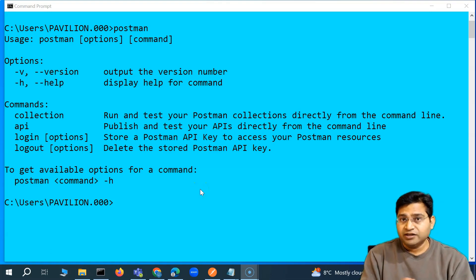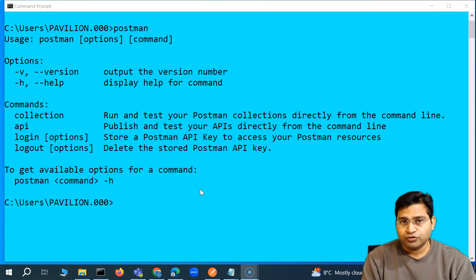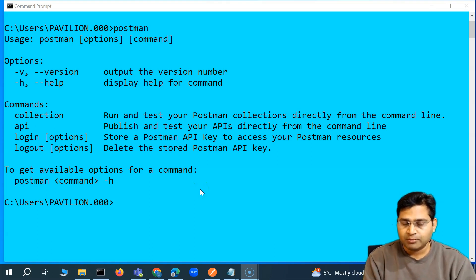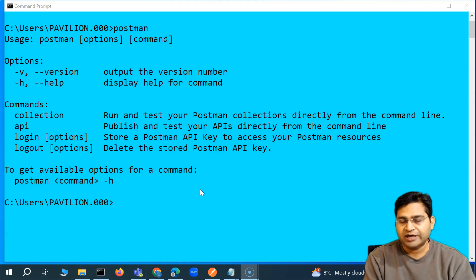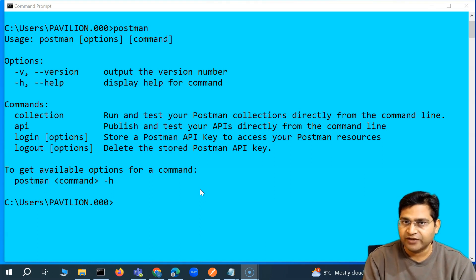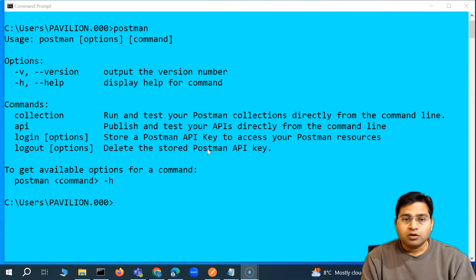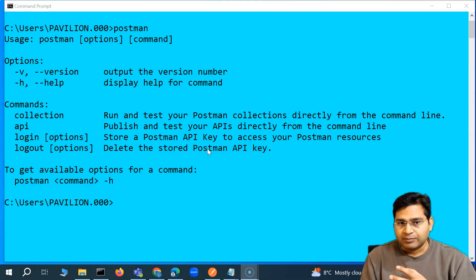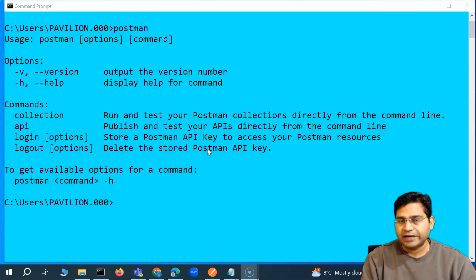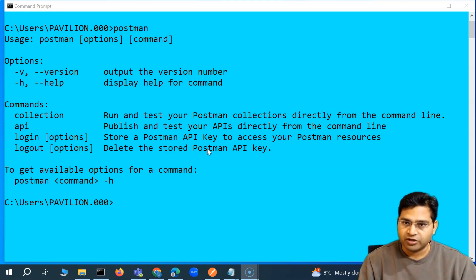Hey everyone, welcome back. In this Postman tutorial, I'm going to cover a bit more about the Postman command line interface options and all the different command help and other options that you need to be aware of.